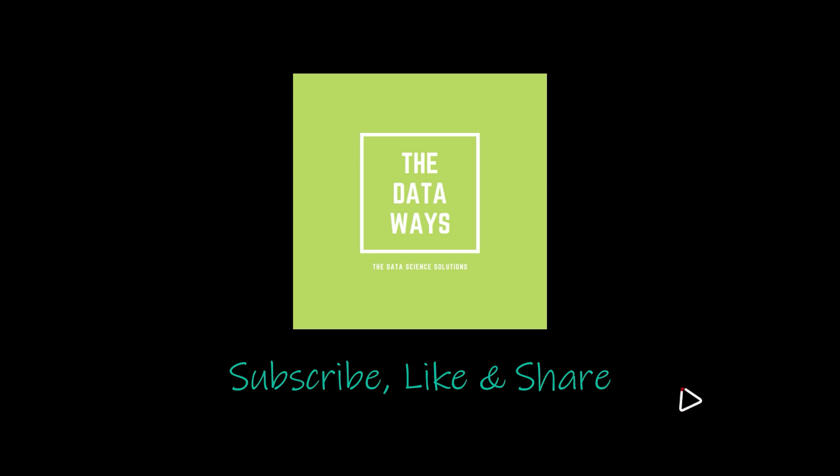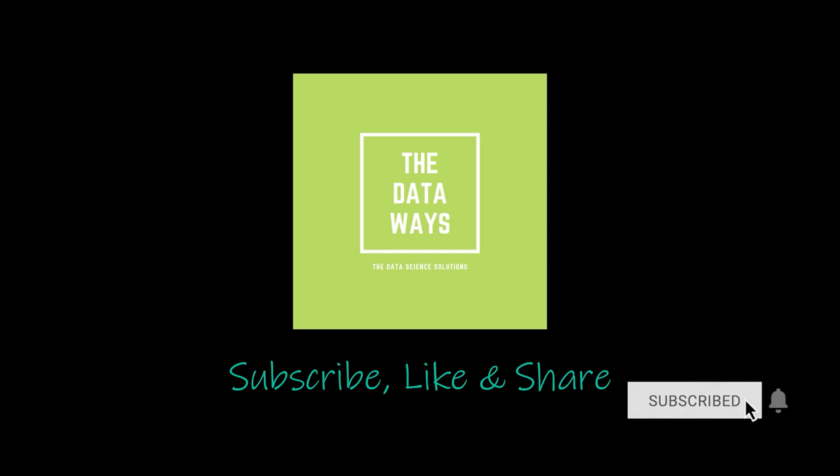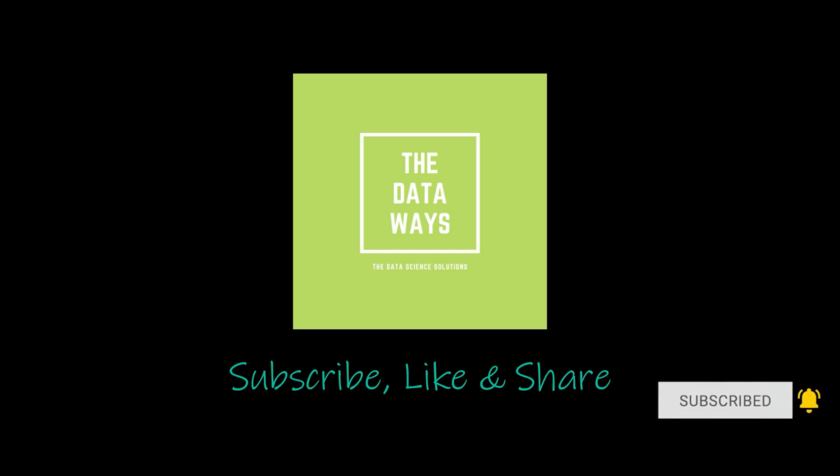That's all for Automate Excel in 100 seconds. Thank you for watching to the end. You can find the reference links in the description below. If you want to see more content like this, subscribe, like, and share. Bye!